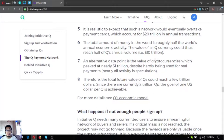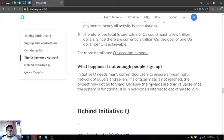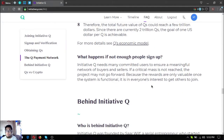An alternative data point is the value of cryptocurrencies, which peaked at nearly 1 trillion dollars despite hardly being used for real payments. Therefore the total future value of Q's could reach a few trillion dollars. Since there are currently 2 trillion Q's, the goal of 1 US dollar per Q is achievable. What happens if not enough people sign up? Initiative Q needs many committed users to ensure a meaningful network of buyers and sellers. If a critical mass is not reached, the project may not go forward. Because the rewards are only valuable once the system is functional, it is in everyone's interest to get others to join.